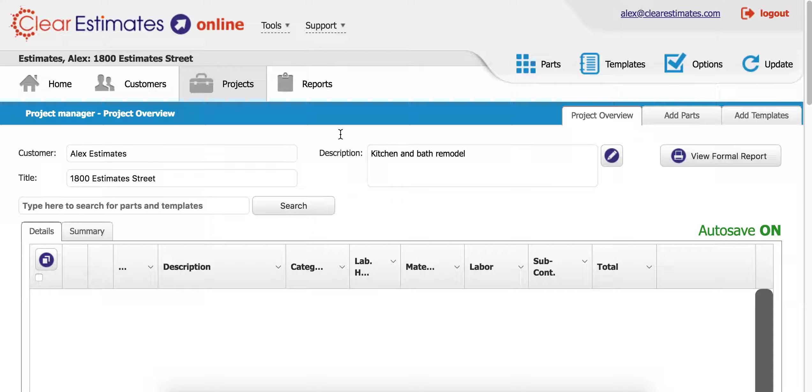When you think of components, just think of organization, typically done by a room or a type of remodel.